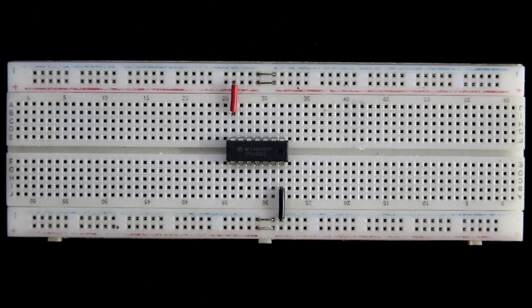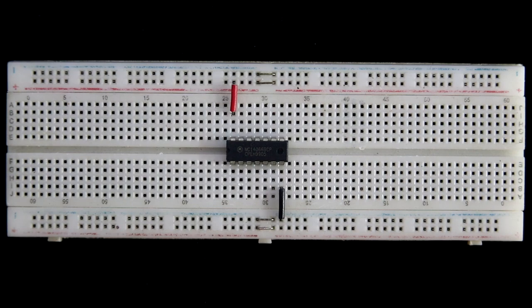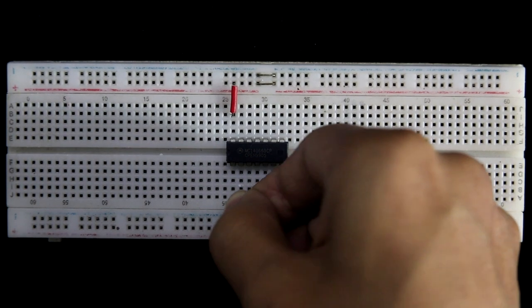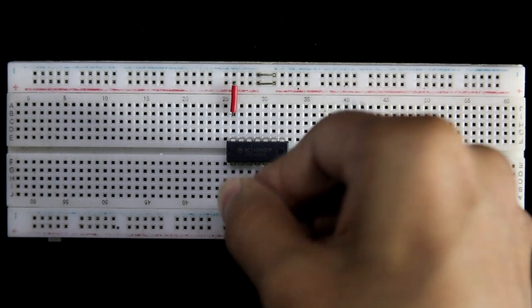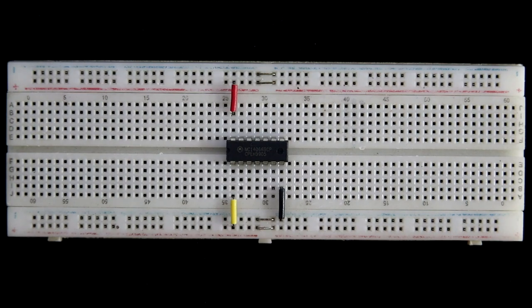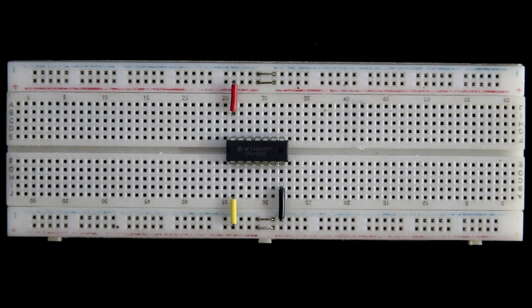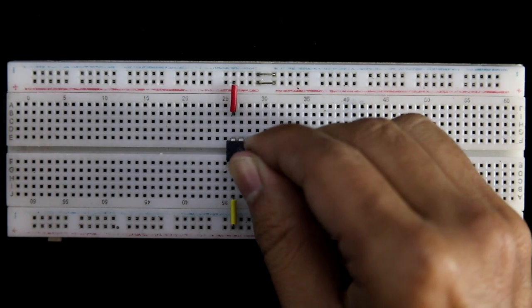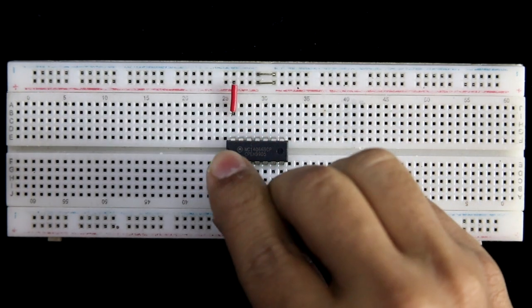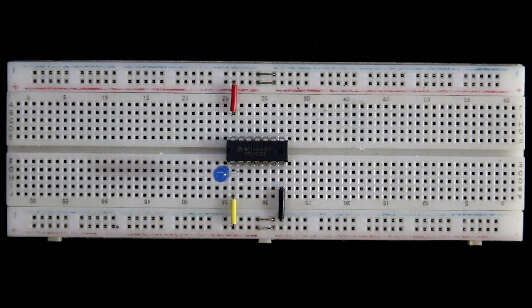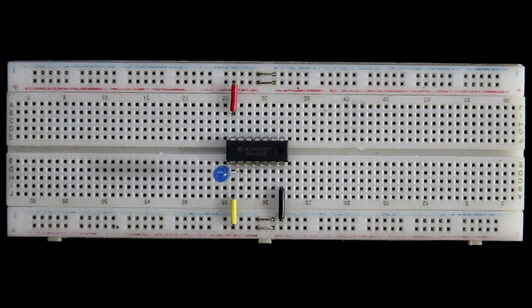Now providing plus 5 volt to pin number 1. And with pin number 2, I am connecting the load. As a load, I will use an LED. Positive pin is connected to pin number 2, and with the negative pin, 220 ohms resistor is connected.